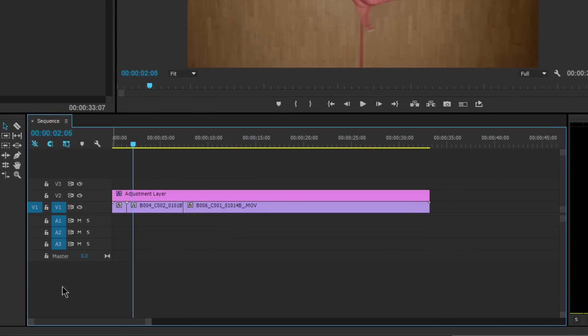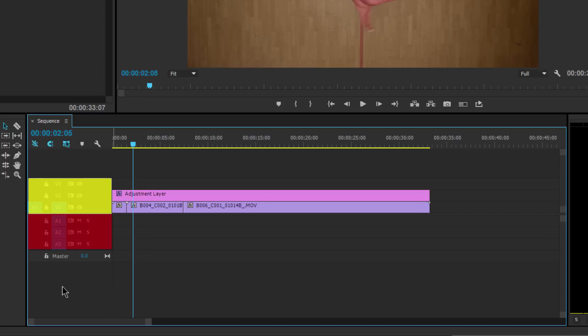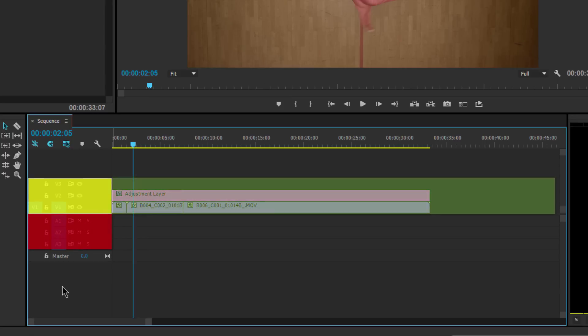There's the header area, and that header area has a video section on the top and an audio section on the bottom. And then, of course, in the timeline on the right-hand side, we have our video tracks on the top and audio tracks on the bottom.